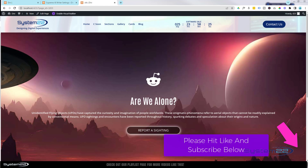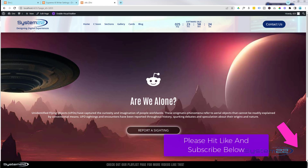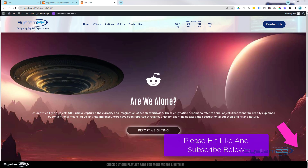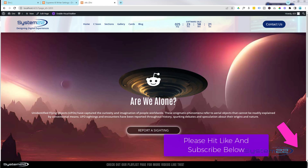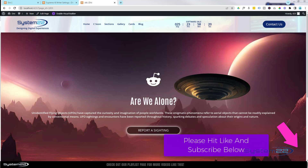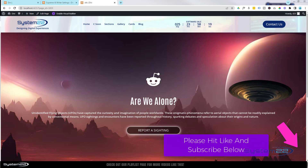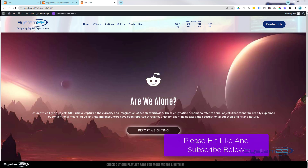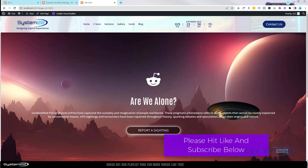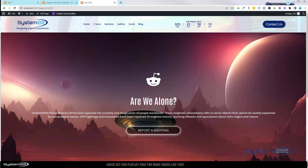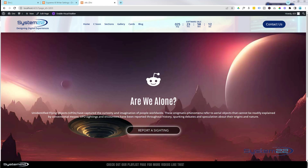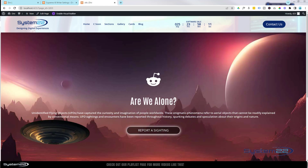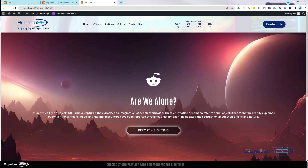Don't worry about that — as usual, any code I write I'll put down below the video, you're welcome to copy and paste it and use it how you will. Because I'm recording my screen at the moment, that flying saucer looks slightly glitchy, but I can assure you on the live web version it's absolutely smooth.